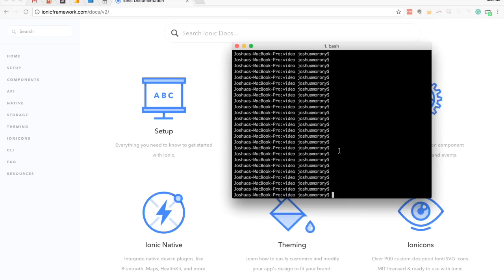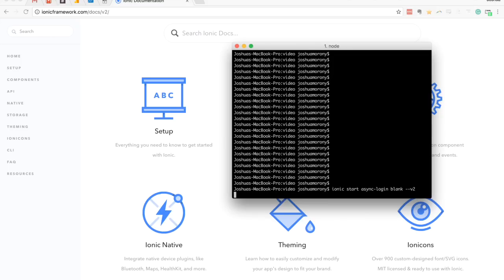So we're going to walk through how you can set up a process to do that. As always, we're going to start by generating a new Ionic2 application. We'll run ionic start and call this one async-login, using the blank template and supplying the v2 flag to generate an Ionic2 application.